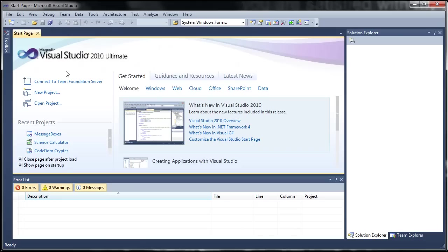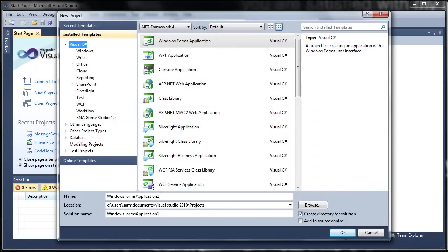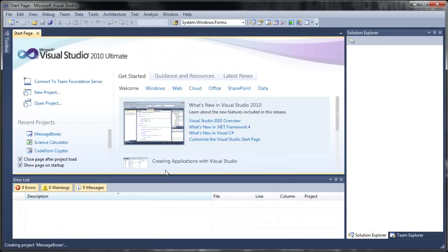So let's go ahead and get started. We're going to create a new project, ah here it is, it's a team foundation server, it's right in front of me the whole time. So we're going to create a new project and we will just name it Message Boxes and we'll go ahead and click OK.